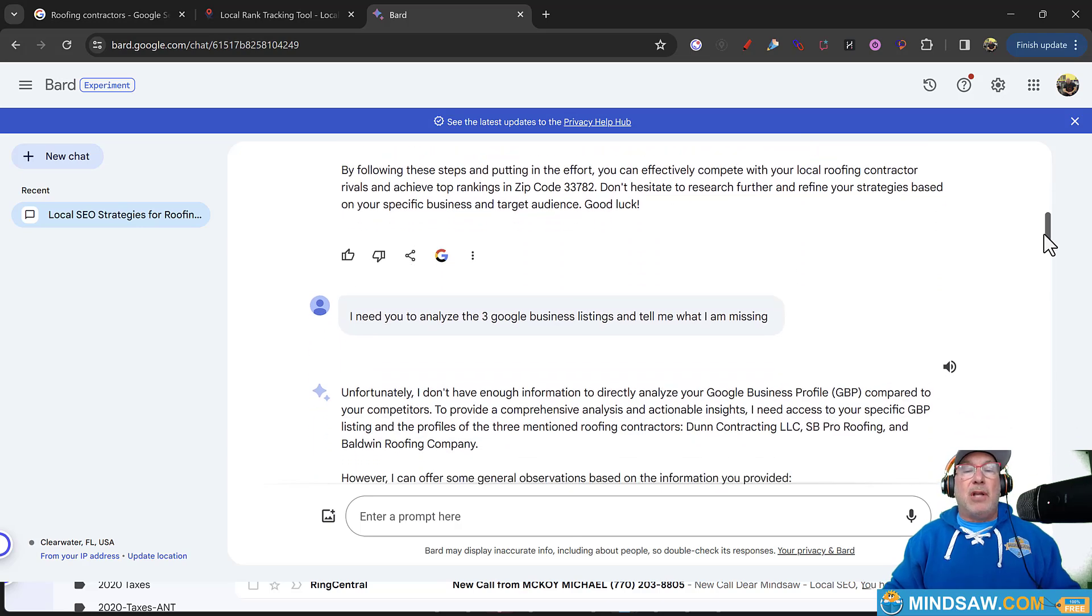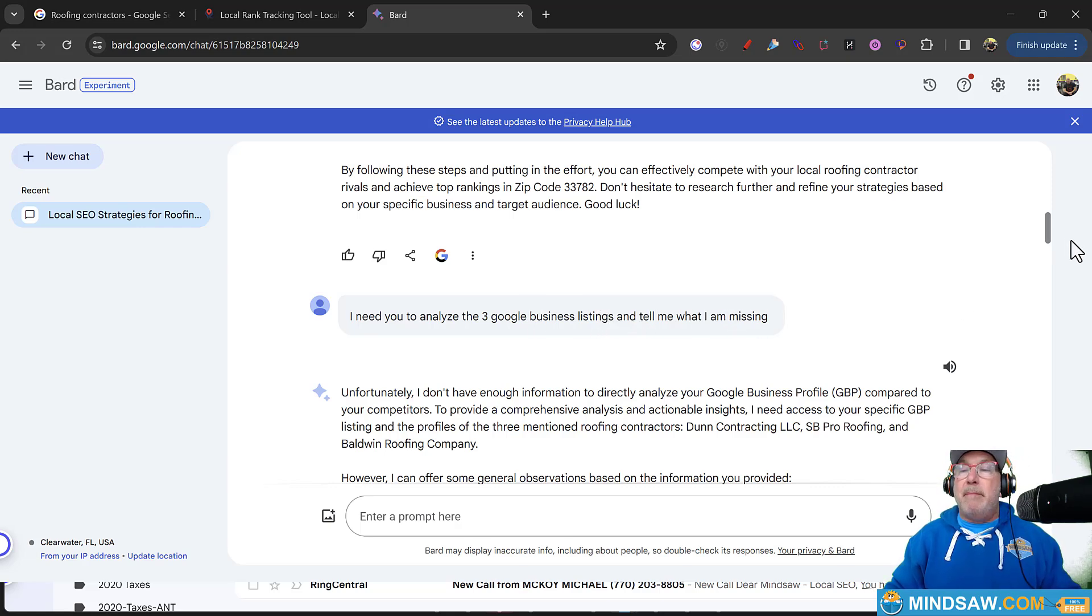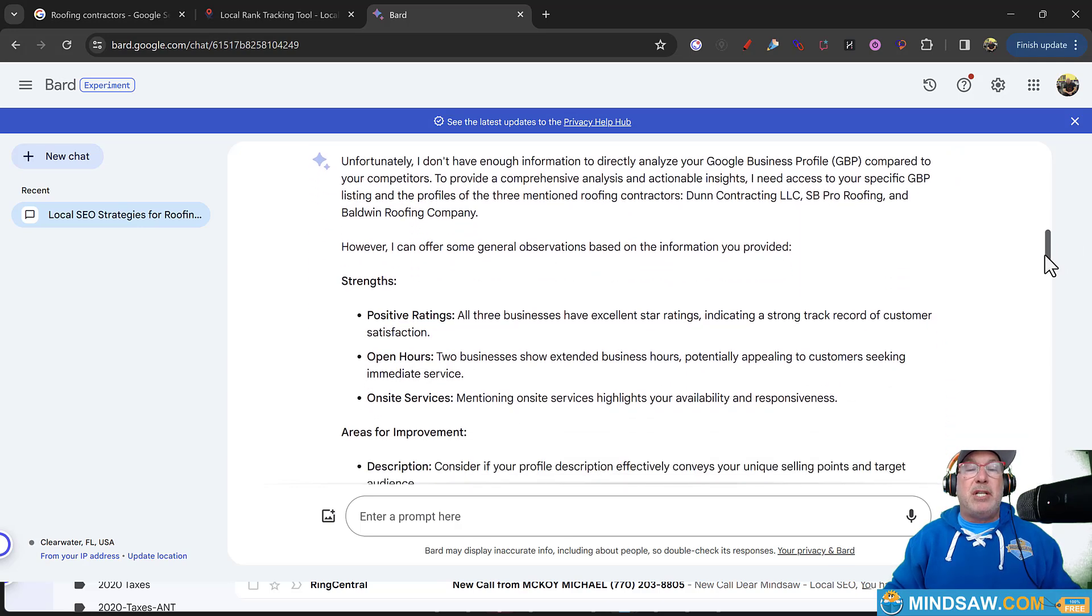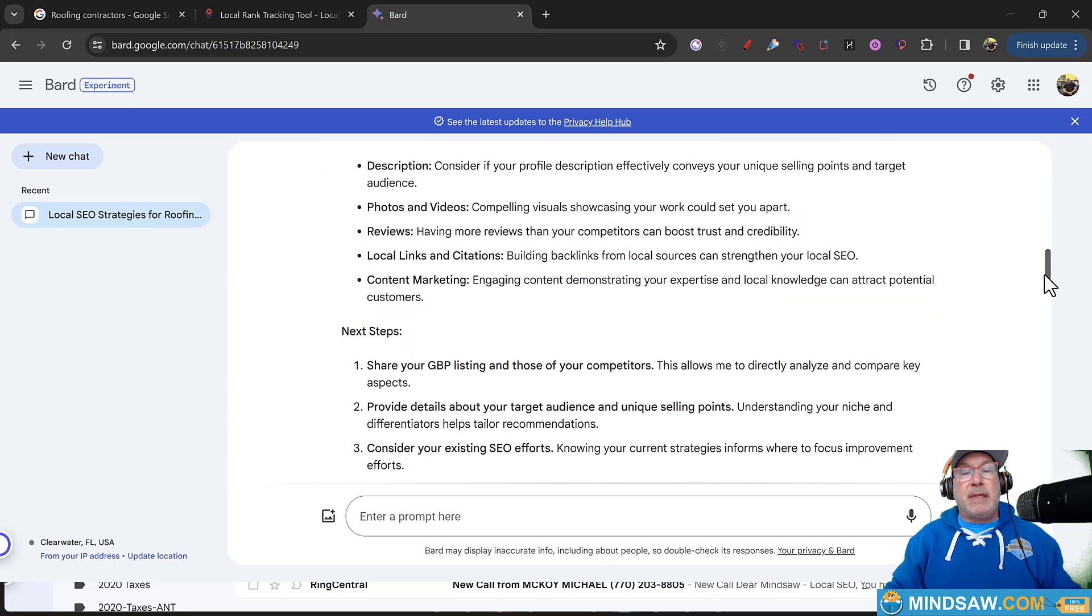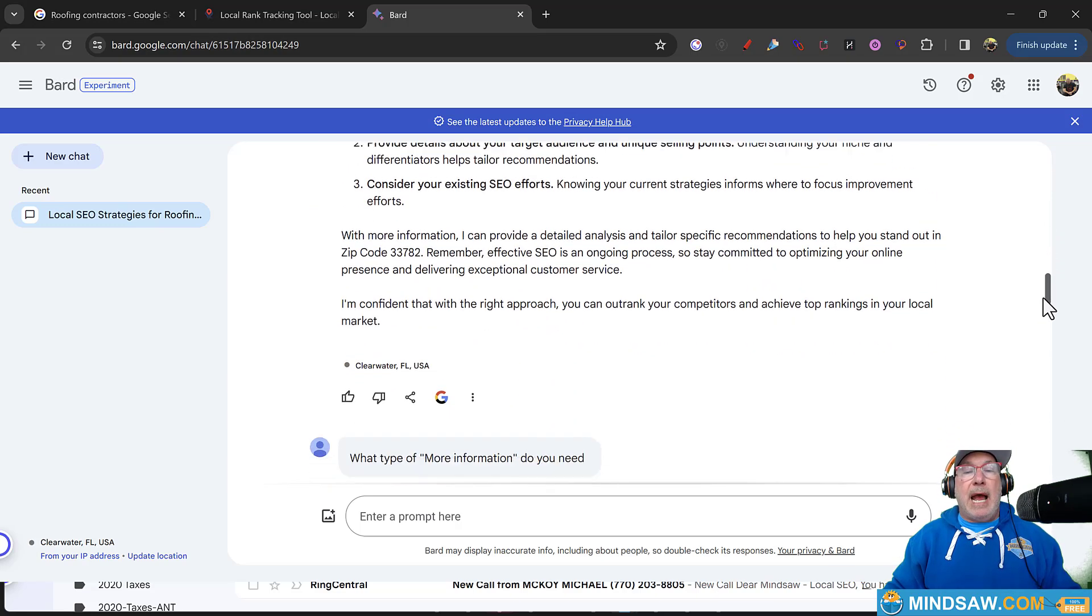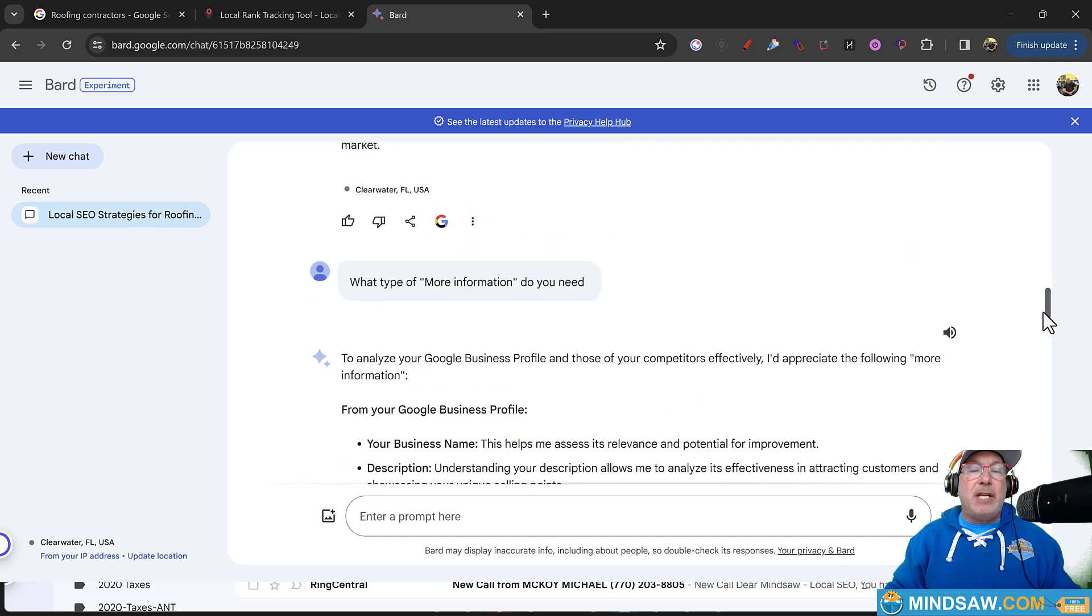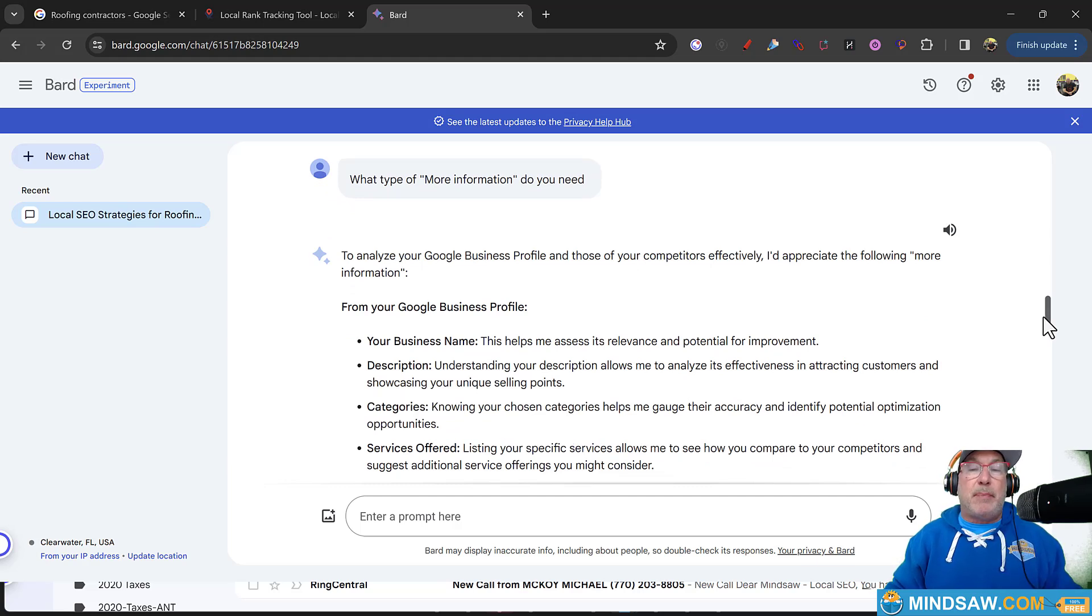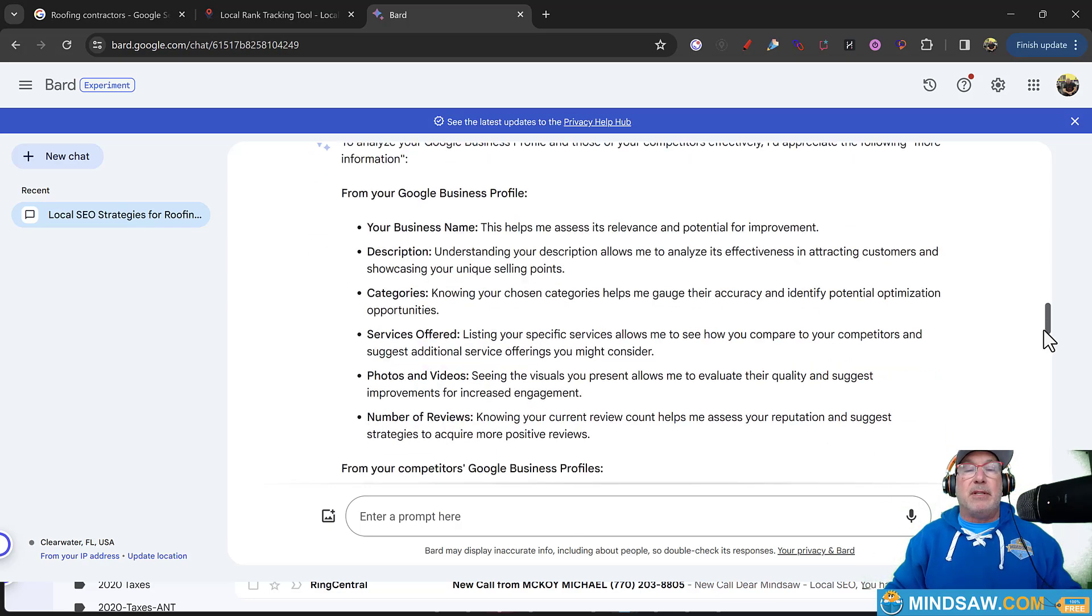And I was like, look, I need you to analyze the three Google business listings that I sent you before and tell me what I'm missing. And it went on and says, look, unfortunately, I don't have enough information. However, I can offer some general observations. And I was like, well, what type of more information do you need? And it says, oh, give me your business. So that's what I should have put in. I put in the competition, but I didn't put in any type of business.